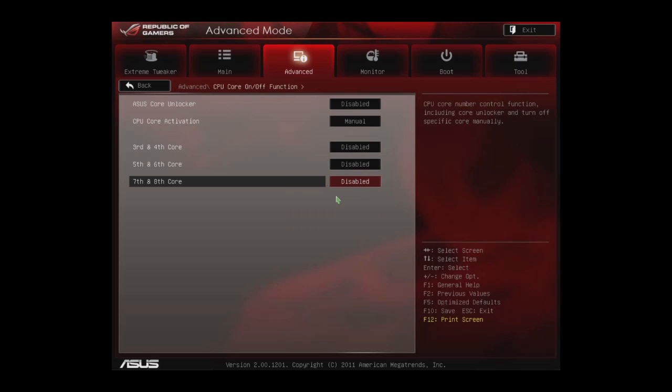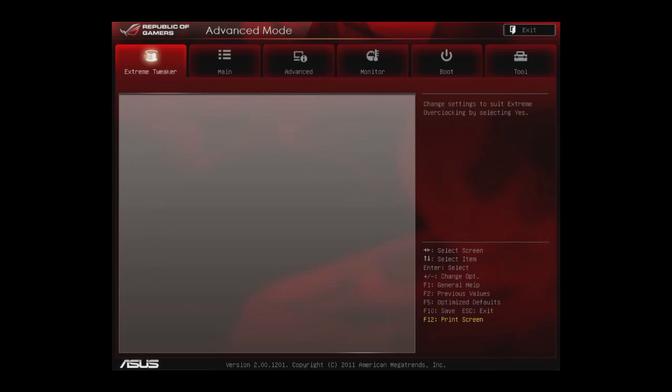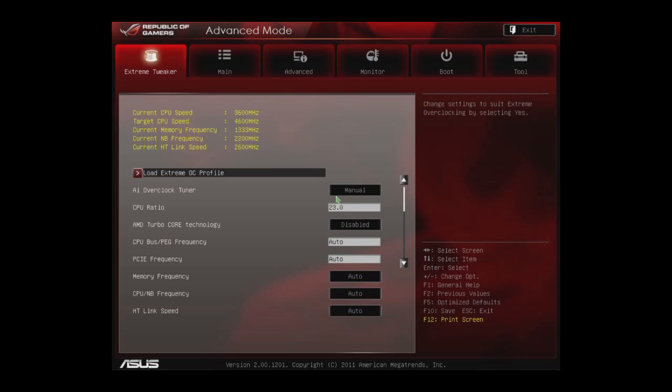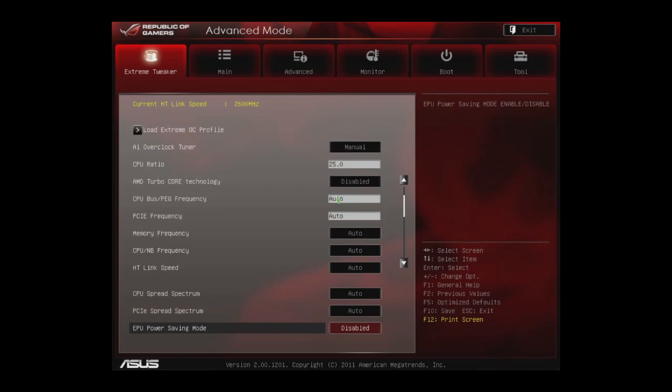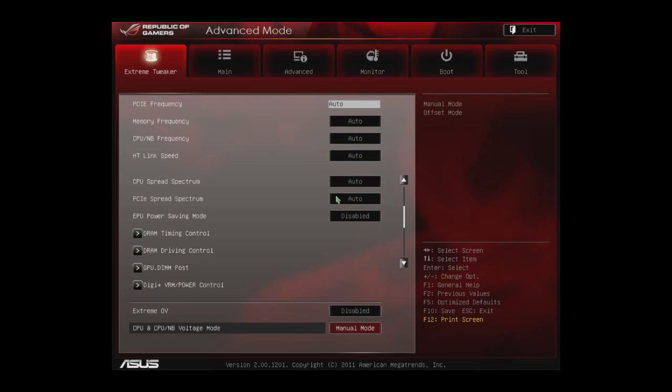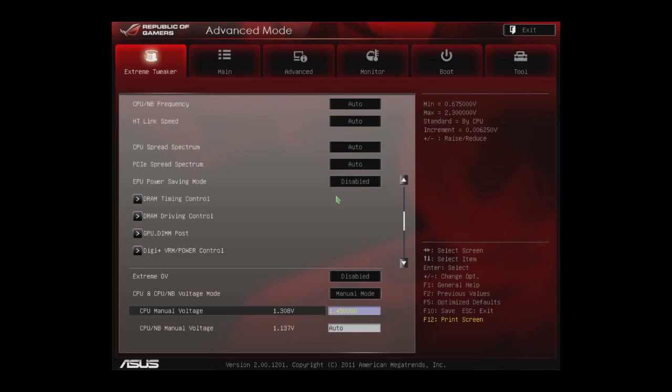Then we go back into our tweaker settings. We know for a fact, we've tested this beforehand, we can get five gigahertz out of this processor, but it does require a little voltage bump to 1.51 volts and we're ready to go.